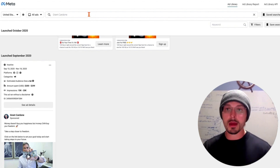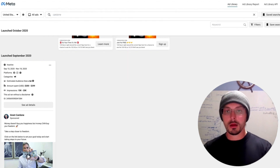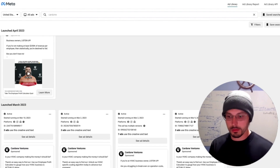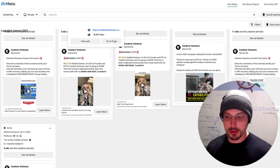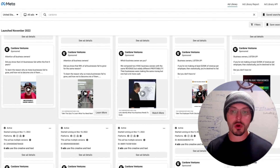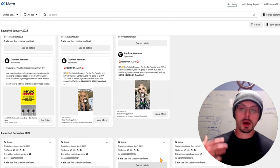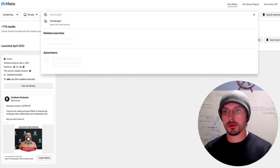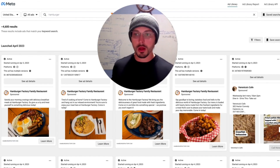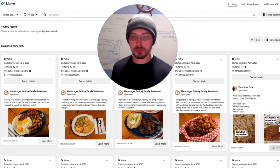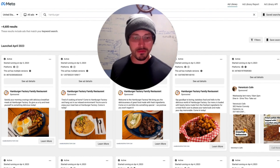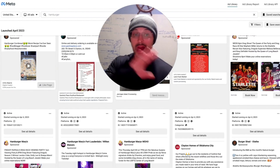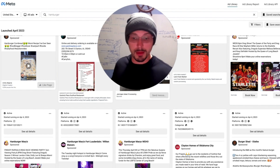Let's say I didn't select Grant Cardone's page and I just typed in the word 'cardone' — I can search keywords too. That pulls anything with the keyword 'cardone' in it, including competitors. There's Cardone Ventures — didn't even know about this company. It might be another company he's running, so he's running from multiple pages. We can discover new content and new advertisers through the keyword tool. I could even type in the word 'hamburger' and see what kind of hamburger ads come up.